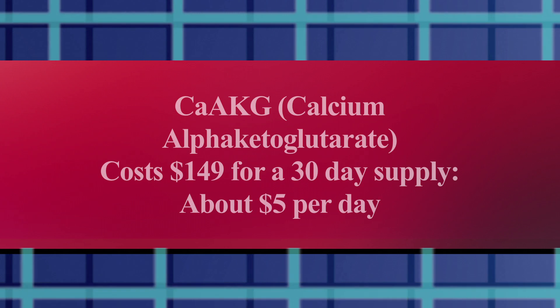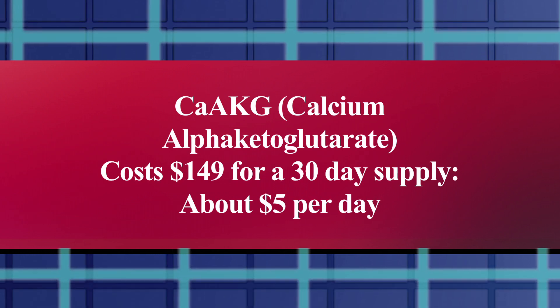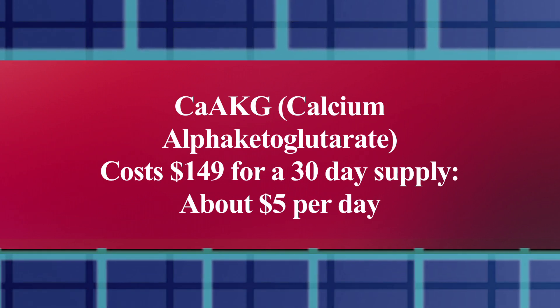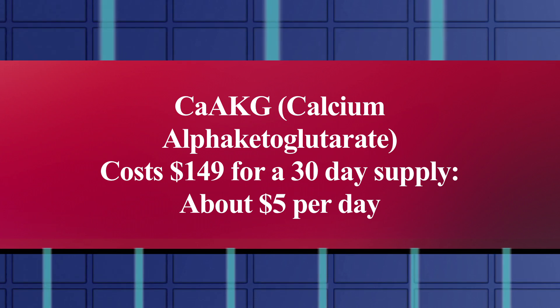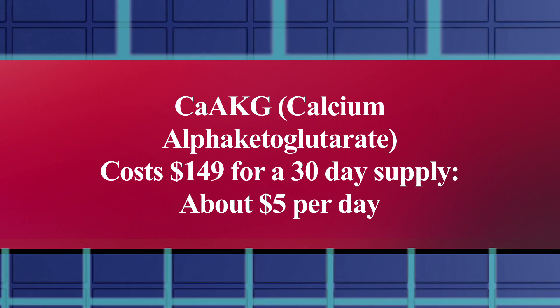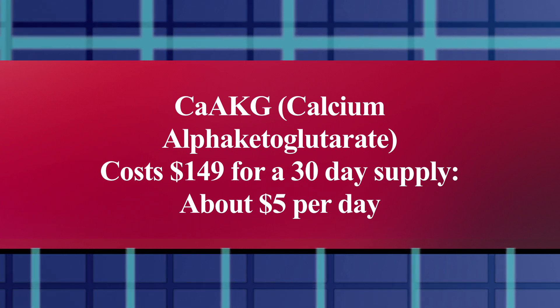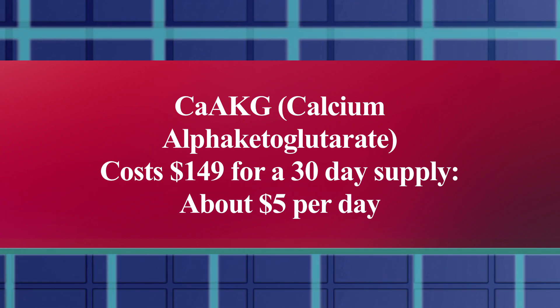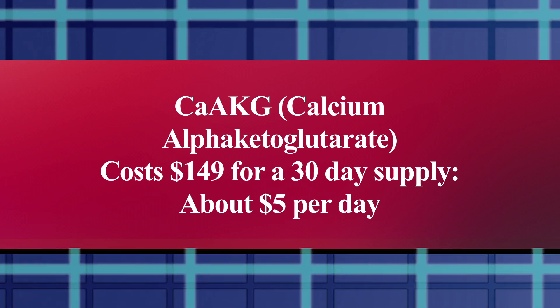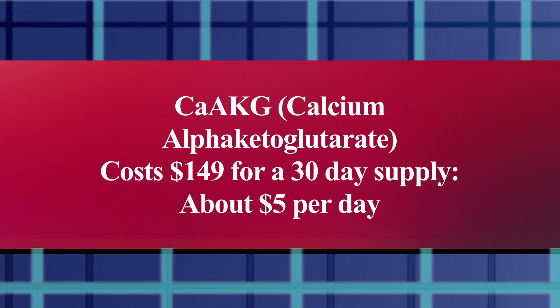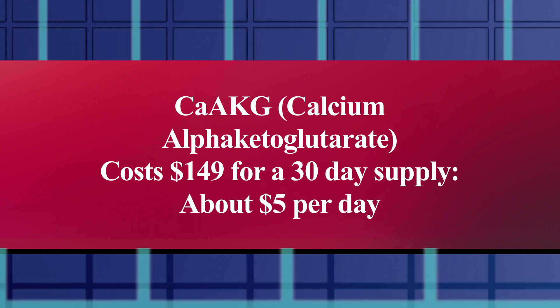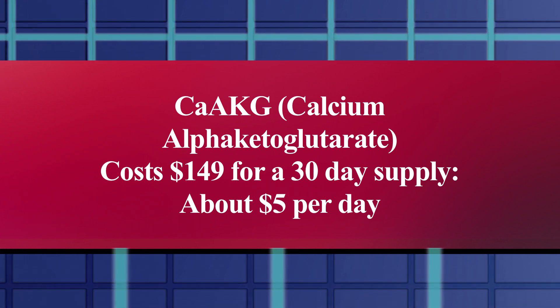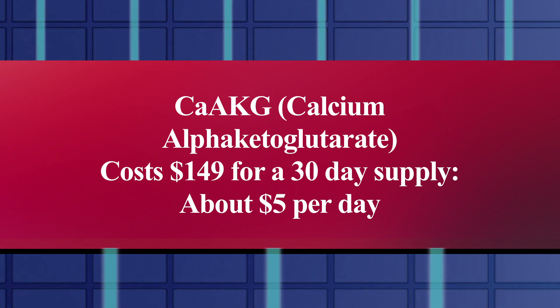The version of AKG that most people are focusing on, Calcium AKG, costs $149 for a 30-day supply. That's almost $5 a day. Is it worth it? If you have a limited budget, should you be choosing it over other supplements? If your funds are tight, are there other ways to raise your AKG levels less expensively, or even for free?